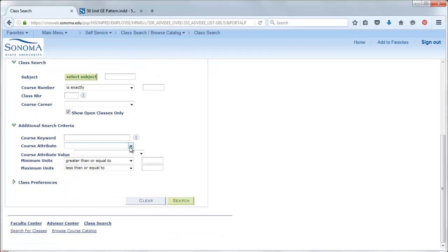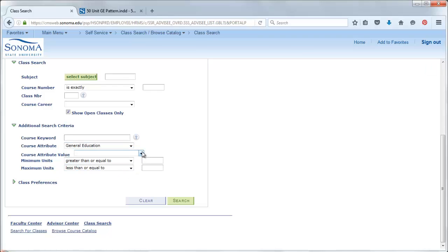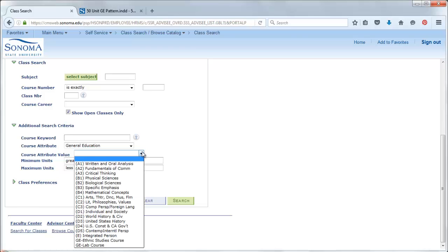Under class attribute, select the drop-down menu and choose general education. And then, under class attribute value, click on the drop-down menu and you will see all of the GE categories, including lab courses and ethnic studies, listed in the drop-down menu.